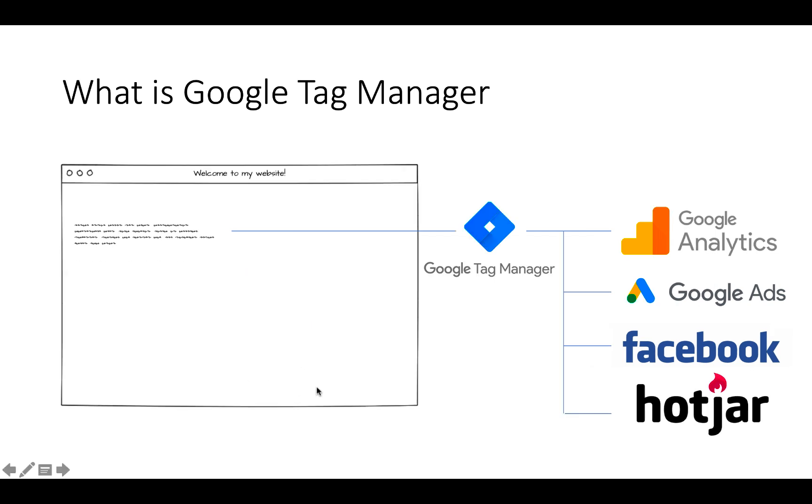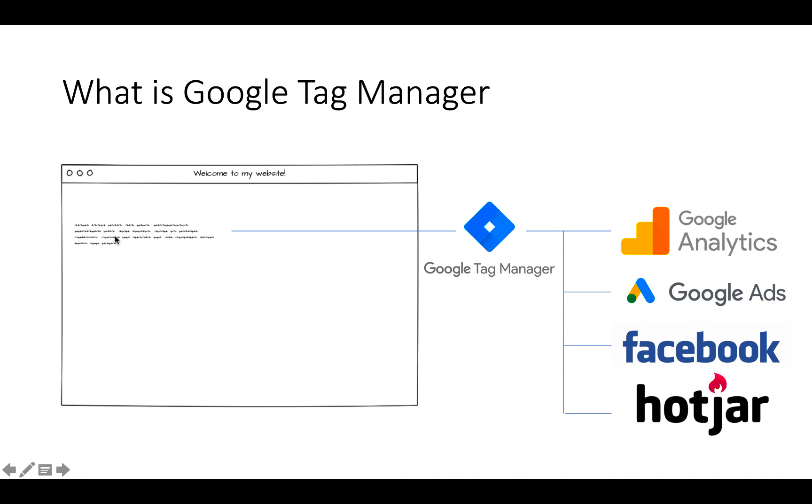A better thing to do is to install Google Tag Manager. By installing Google Tag Manager you install only the snippet of Google Tag Manager and you can connect Google Analytics, Ads, Facebook, Hotjar and all other tools to Google Tag Manager. It's not only easier to connect all these tools to Tag Manager than to install them directly on your website, it is way better for your website and for Google to index your website. Your website will become much faster.